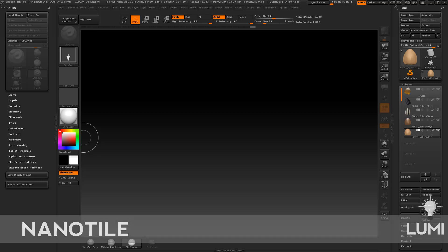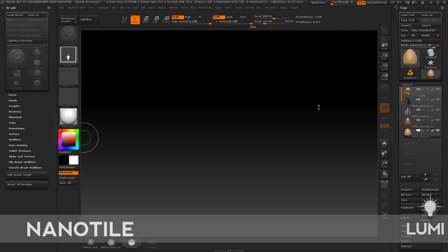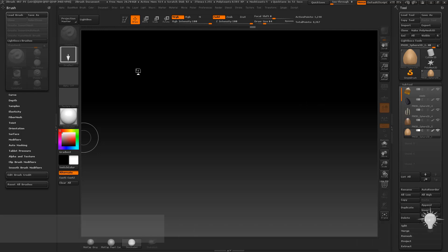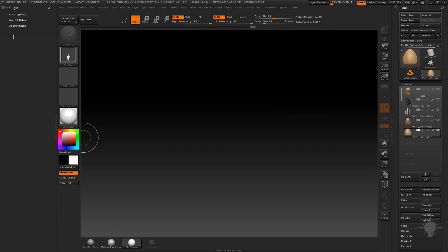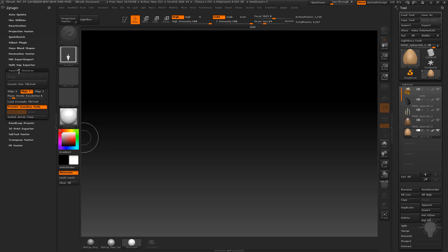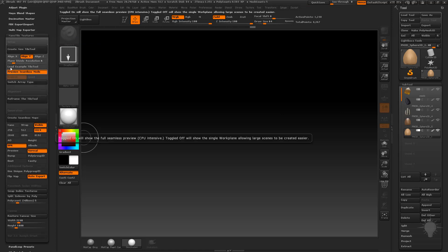All right, now that our seeds are created, we want to use the new plugin to tile them on a plane. Let's get rid of the brush menu, we don't need that. We're going to go to Z-Plugin, drag that over again, and go into the Nanomesh Tile Textures.